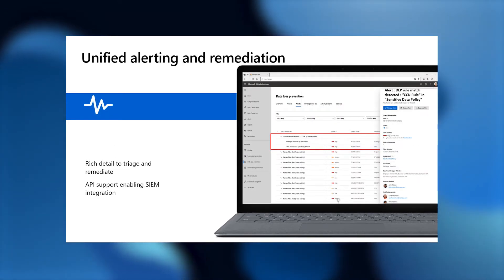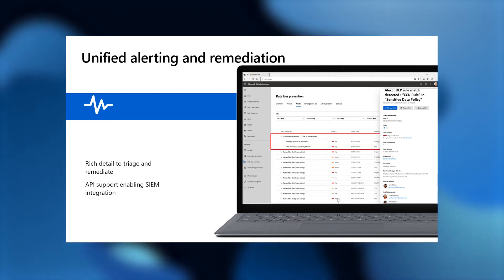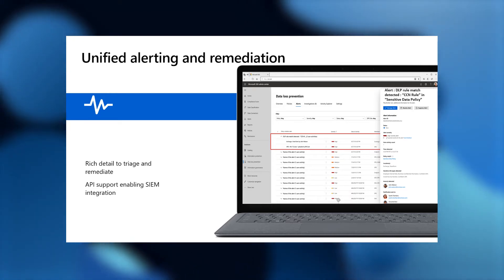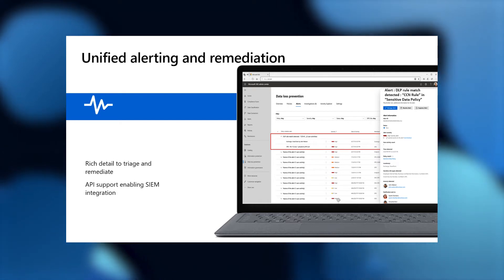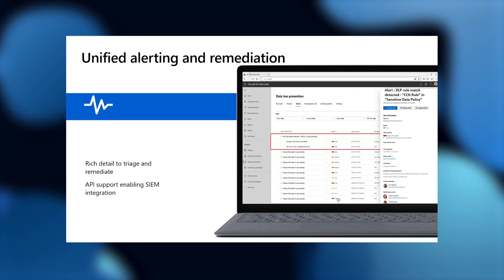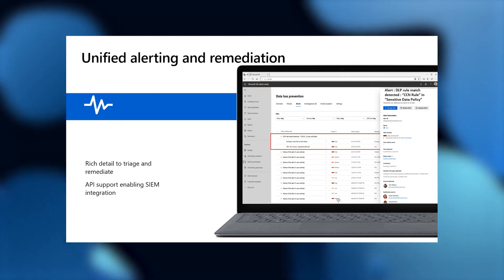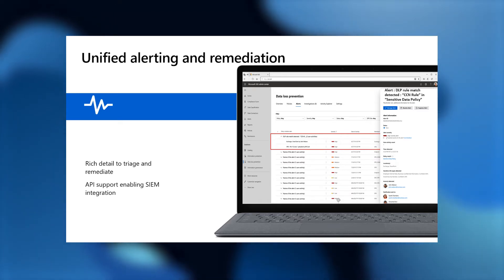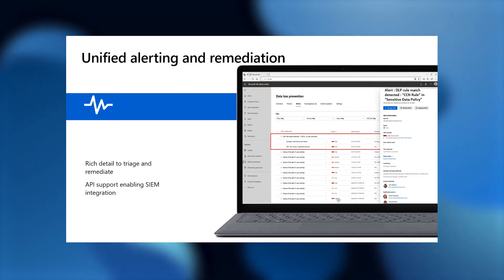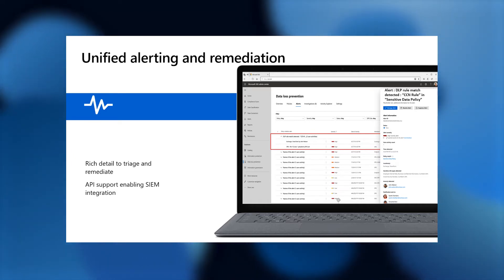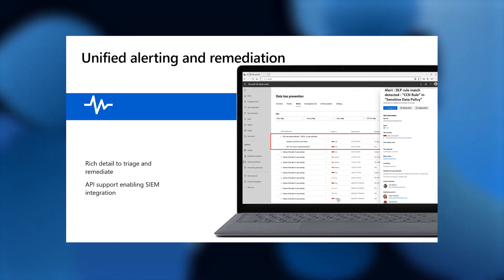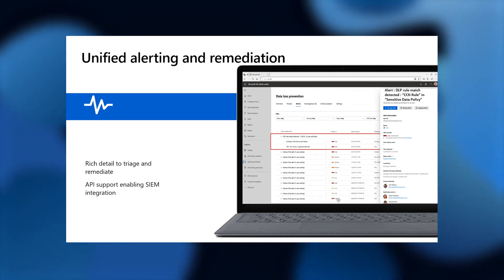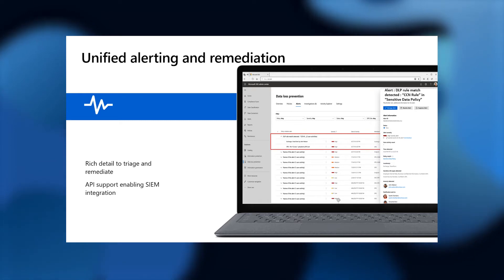Now that you've got your policies in place, the next thing that's going to happen is alerts are going to start flowing in. No matter where the data lived, no matter where the alert was generated, it's all going to flow into one place where you can view the alerts. You're going to get the right level of detail to be able to triage those alerts, and then you're going to be able to remediate them. And that's not all. We don't limit you to our experience. For users who prefer to use SIEM or some other software where they want to get alerts and do triage across multiple other sources, we offer rich API support as well that is on par with what you will see in the experience.